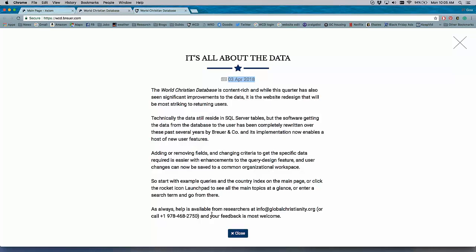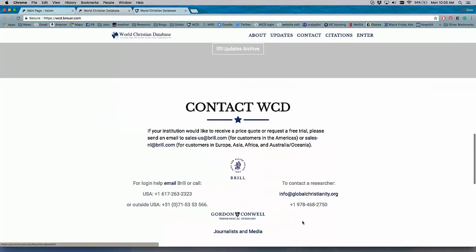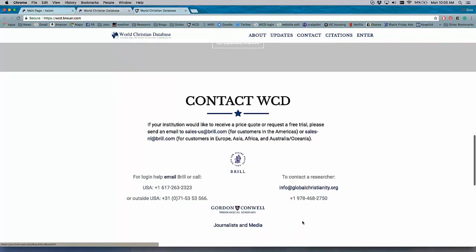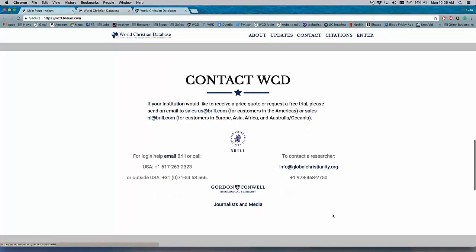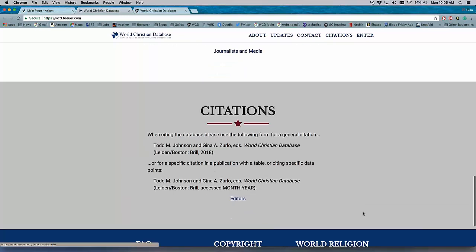We always make ourselves available to any users of the database, so we have contact information throughout - info at globalchristianity.org and our phone number here in the office. We receive a lot of inquiries from people for data and for help with the database. So it's important for our users to know that there's a whole research center behind the World Christian database, and there's researchers available to answer their questions at any time. There's also information on how to properly cite the database here.